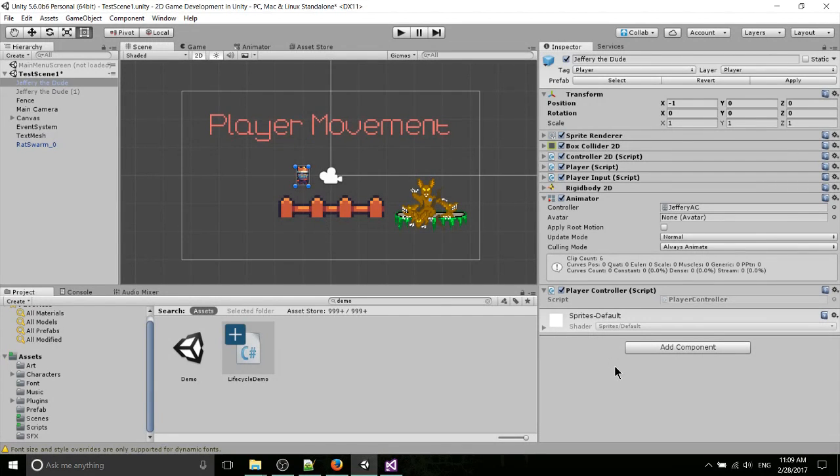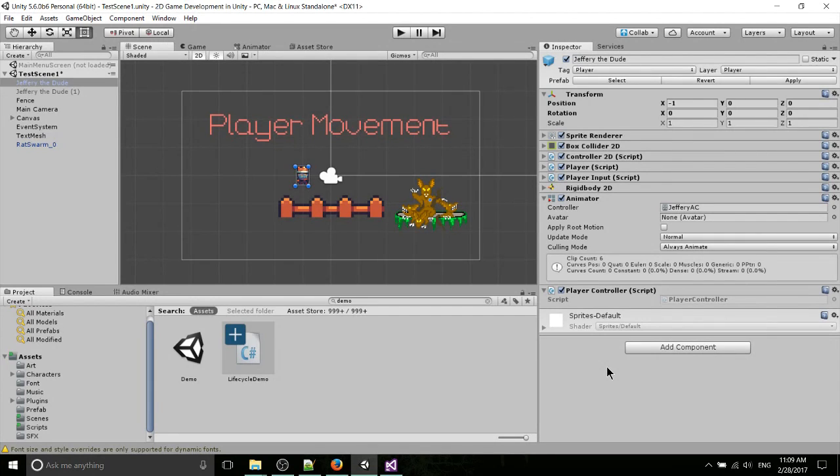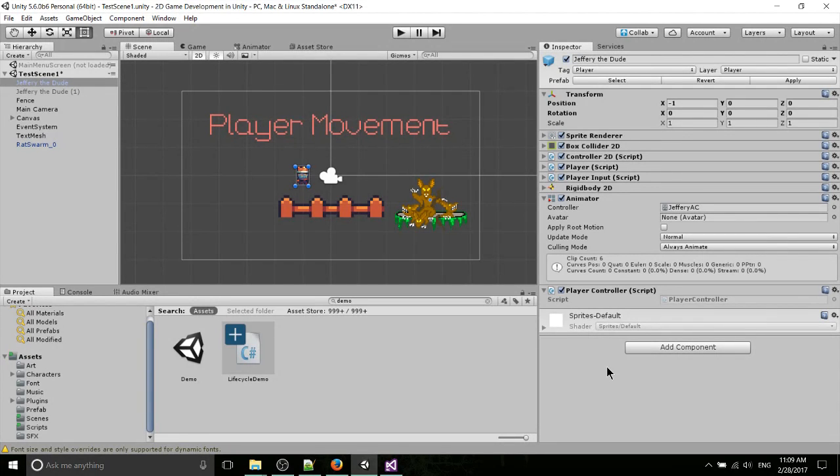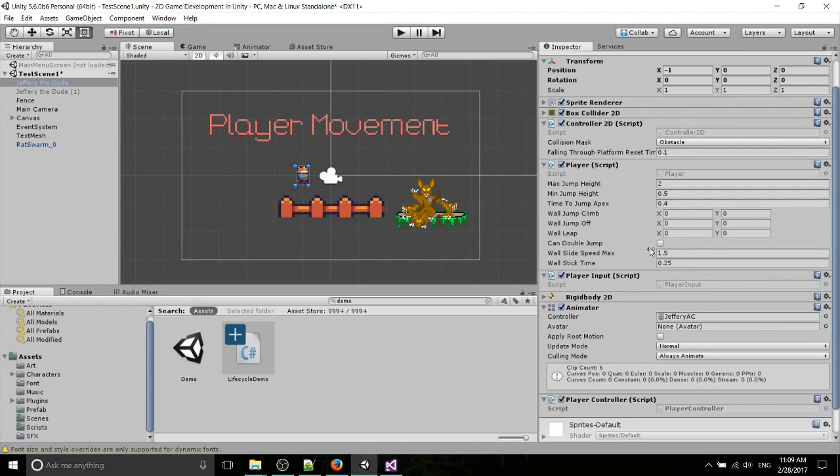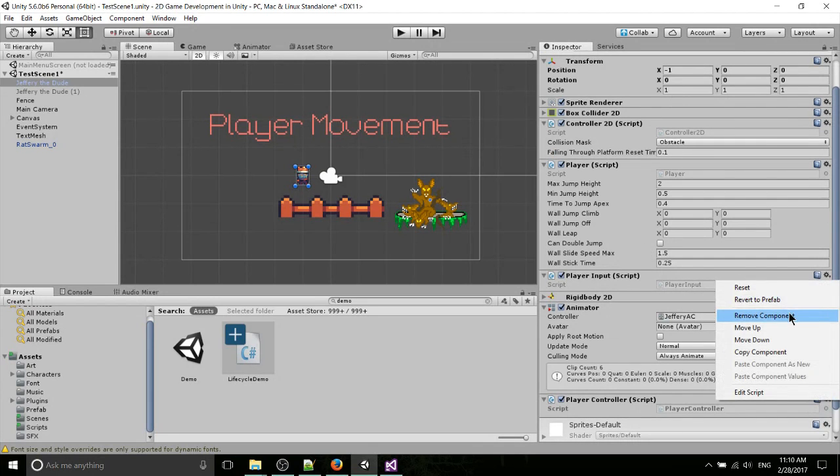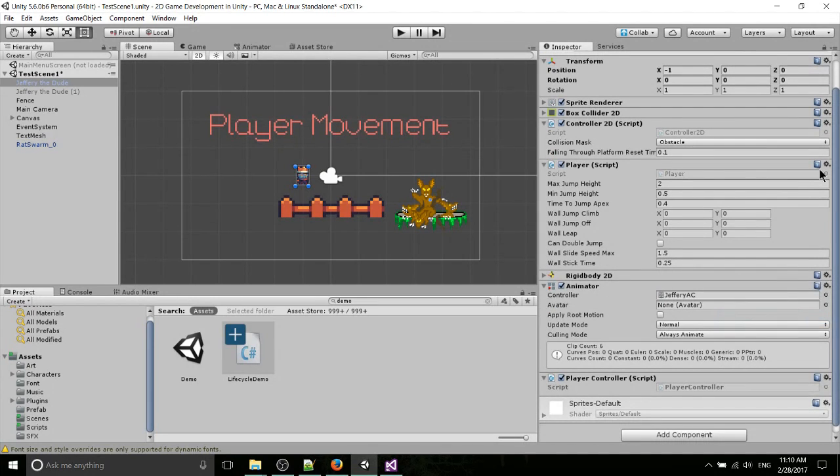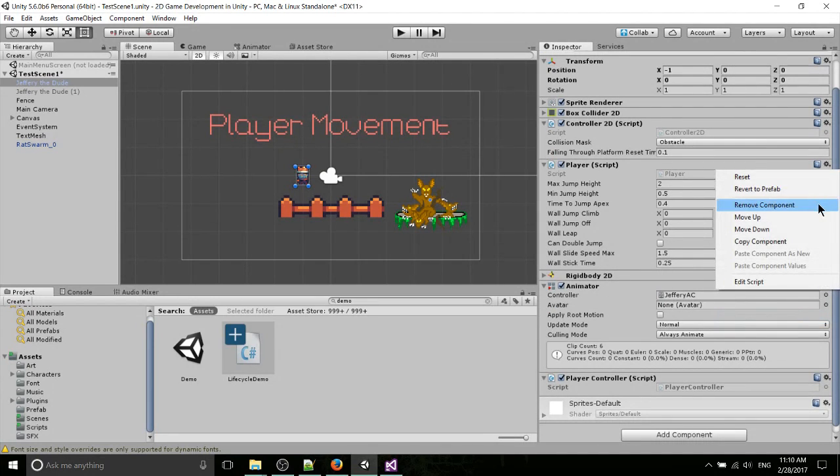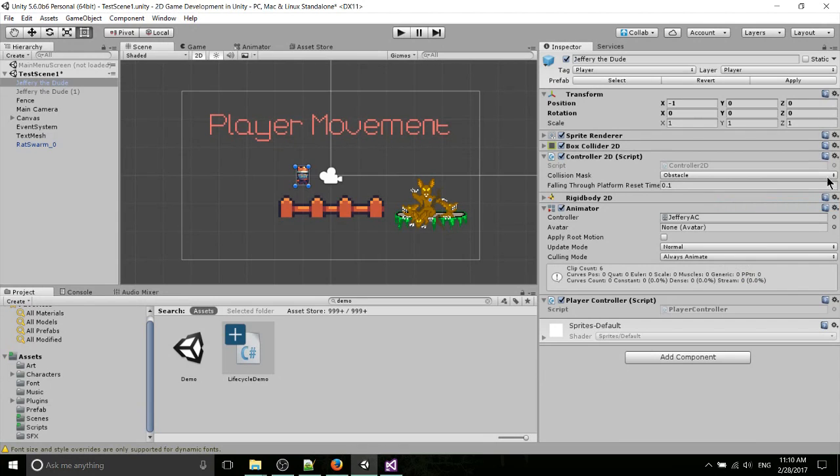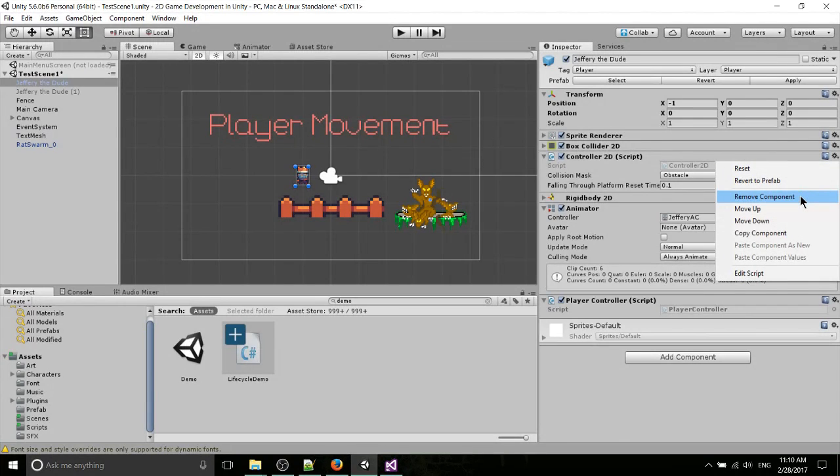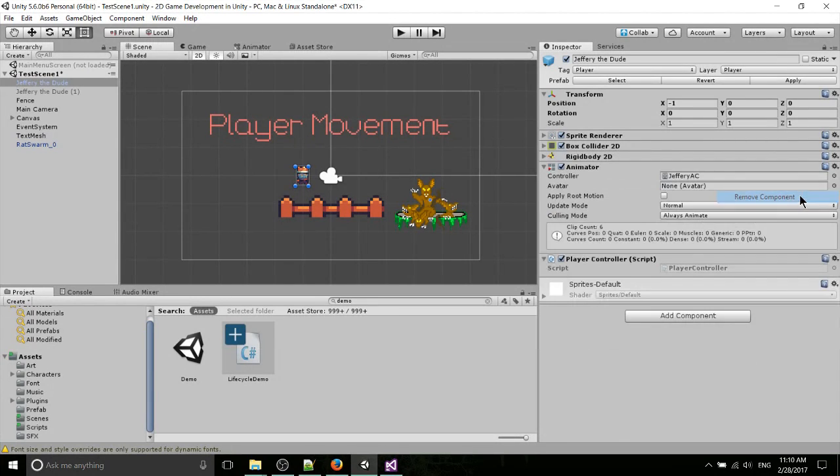Now, if you haven't already seen the previous videos, there is a package called the 2D Platformer Controller, a free asset in the Unity Asset Store, which for many people might be all you need. But if you want to learn how to manually script your character, this video is going to be for you. So first, I'm going to go ahead and remove the previous scripts that are taken from that 2D Platformer package, so that they're not controlling the Jeffrey the Dude character, and that we can write our own script.